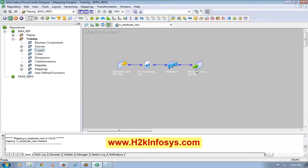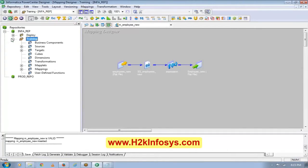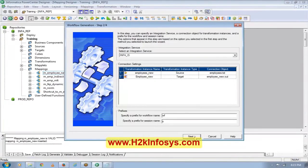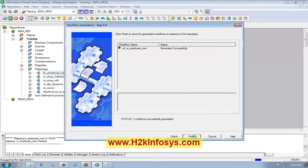Any questions until now about what we have done? Someone asked about the logic of calculating the percentage. So now what I'm going to do — this is called a mapping. I'll go into details about mapping again. Now I'm trying to create a workflow out of this mapping. I'll right-click and do a generate workflow, then click next and finish.